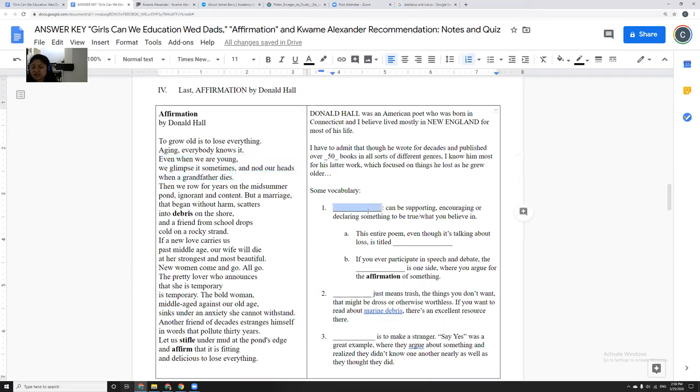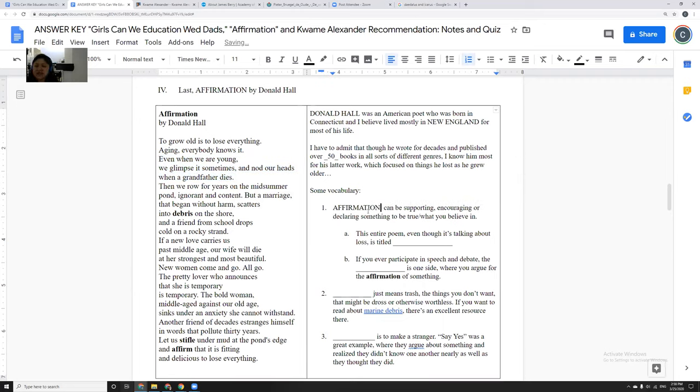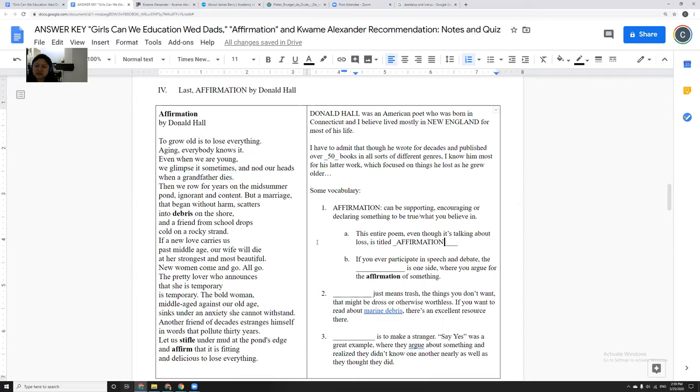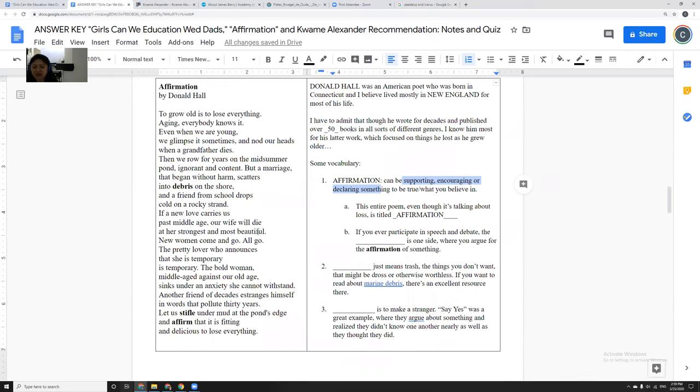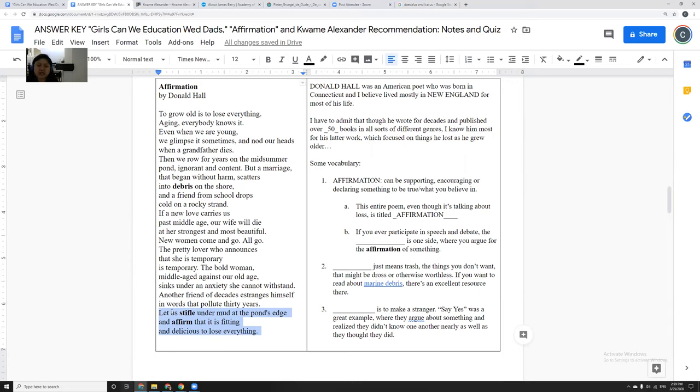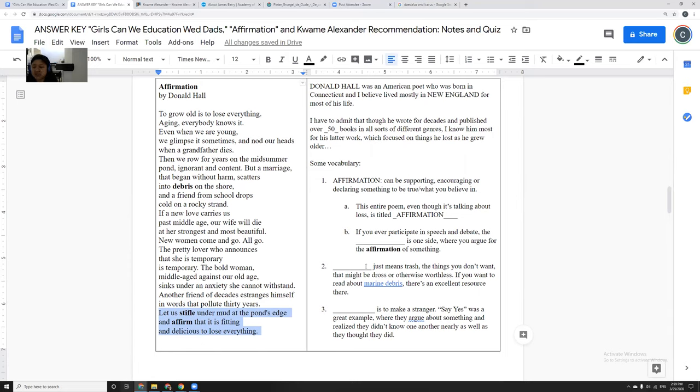So what I think is interesting about this poem, Affirmation, is the entire poem is about, it is an act of affirmation. Even though it's about loss, it's titled Affirmation, because it's all about, in some ways, calling out, supporting, encouraging, declaring all of the terrible things in life. And yet, at the end, he says, let us, there's the word again, stifle. He let us restrain under mud at the pond's edge, and affirm that it is fitting and delicious to lose everything. It's such a nice, surprising ending, I think. The idea that, yes, we lose everything at the end, that is part of life, but that there's still so much beauty that we can celebrate it. And I think that that's probably something that is important for us to think through.